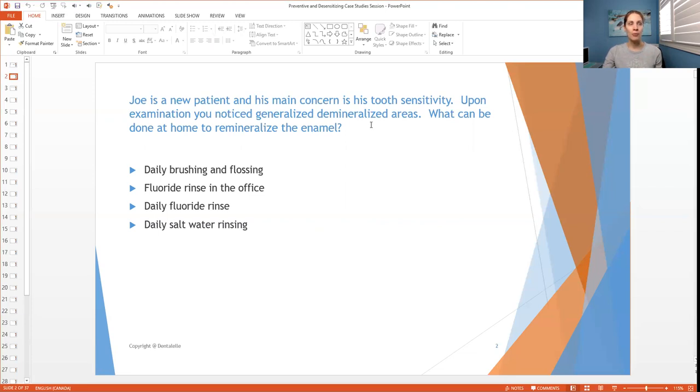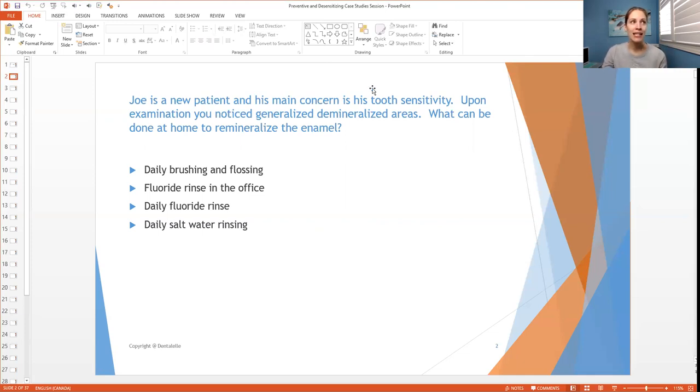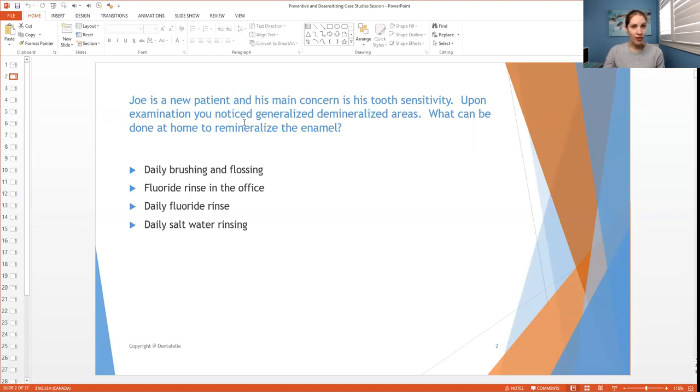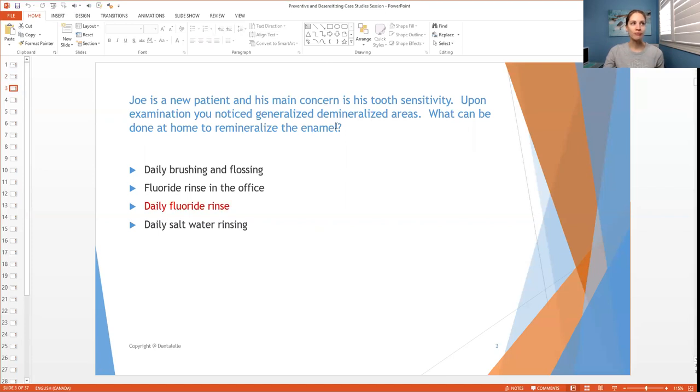So demineralization means that that enamel has been taken away. So then you have to somehow bring it back. And specifically we are talking about at home, not in the dental office, not somewhere else, but at home. So all of these things you have to be thinking of.